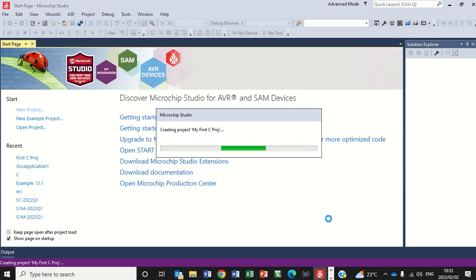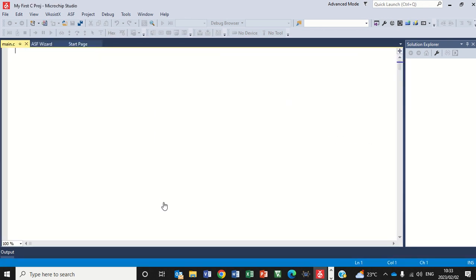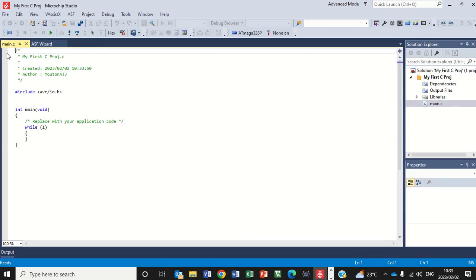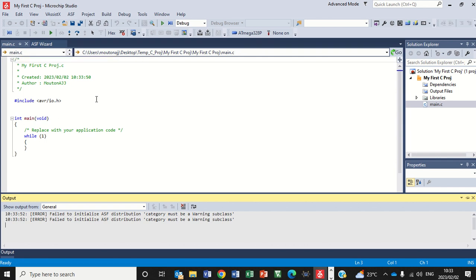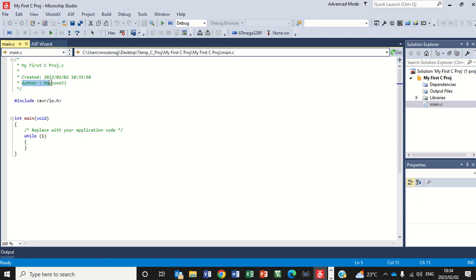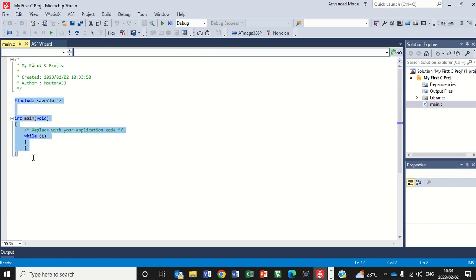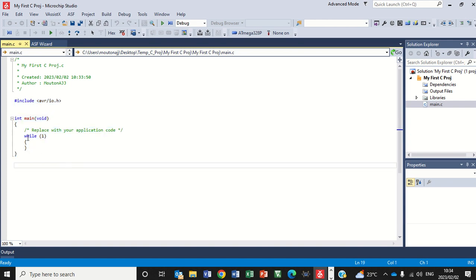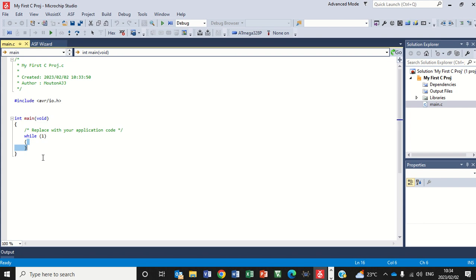It will now create the project. It's going to create a main.c file as you can see there. And here it is, myfirstcproject.c. The author is me, myself, Dr. Maton. And here it will create a template for you. You can just inside this template now start programming whatever needs to be programmed.